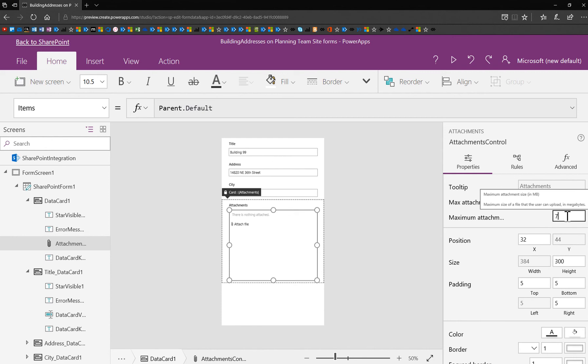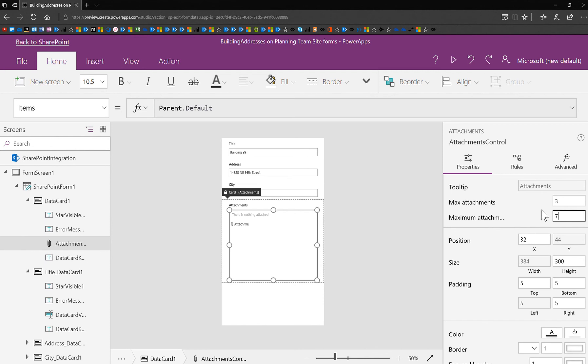So in essence, if they were to attach three files of seven megabytes, I would have a maximum of 21 megabytes and a maximum of three files on this list item. So you can imagine that this is important. So start playing around with that, and we'll find out if you want more.